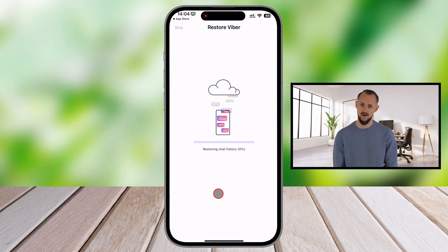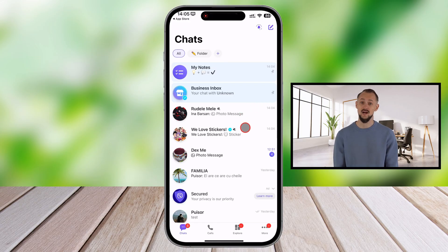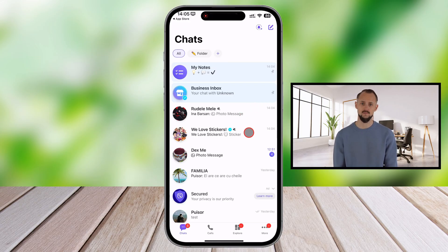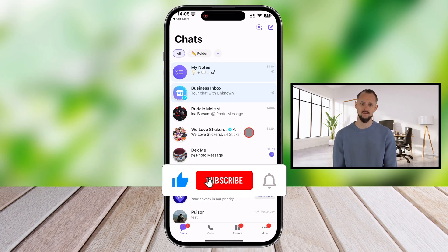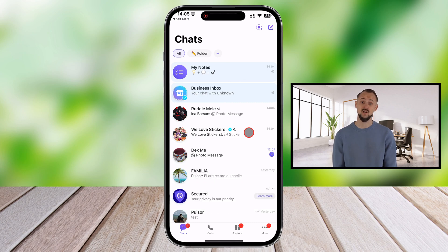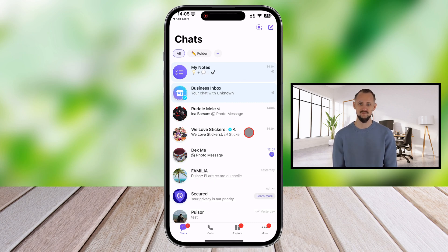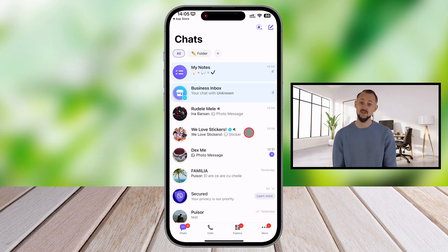Here are a few things to keep in mind: make sure you're using the same Apple ID and phone number as before, verify that iCloud Drive is enabled, and ensure you have enough iCloud storage for the backup. And there you have it — backing up and restoring your Viber messages on an iPhone is that easy. If this video helped you, give it a thumbs up and subscribe to our channel for more tech tutorials. Have questions or need assistance? Let us know in the comments below. Thanks for watching.